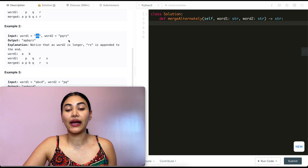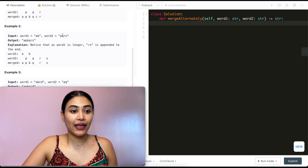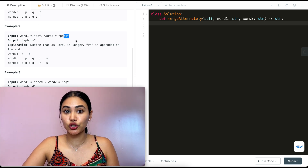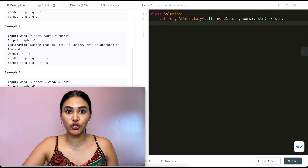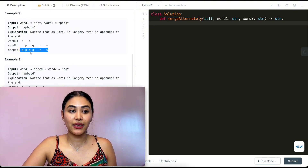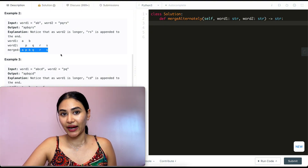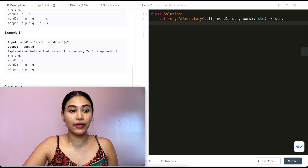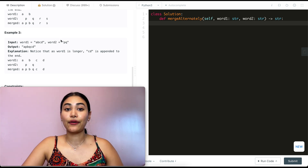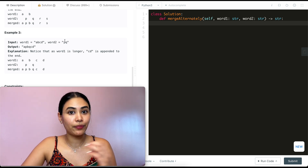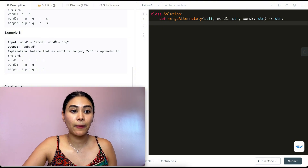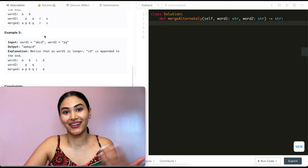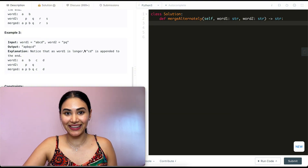In example two, word one is 'ab' and word two is 'pqrs'. Alternating through, we get 'apbq', and then we still have 'rs' as extra letters, so we tack that on to the end — final output is 'apbqrs'. In example three, we have 'abcd' and 'pq'. Word one is longer than word two, but we always start with word one, so we go 'apbq' and tack on 'cd' to the end.